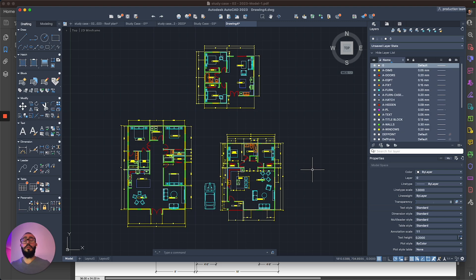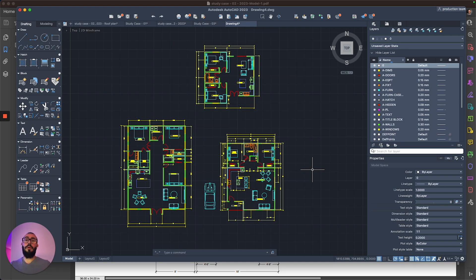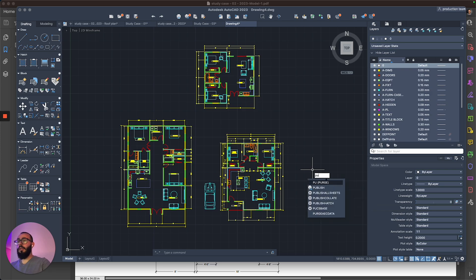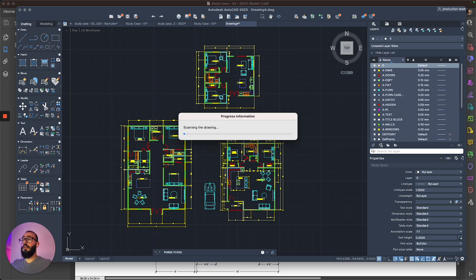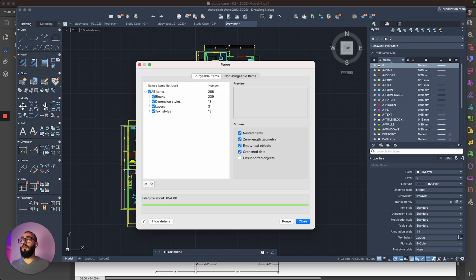To clean all of this and get rid of any objects that you're actually not using within the same project, all you need to do is to use the purge command. To access the purge command, all you need to do is just type PU and then hit the return button and then it will do a quick scan of your drawing to see what objects you're not using.